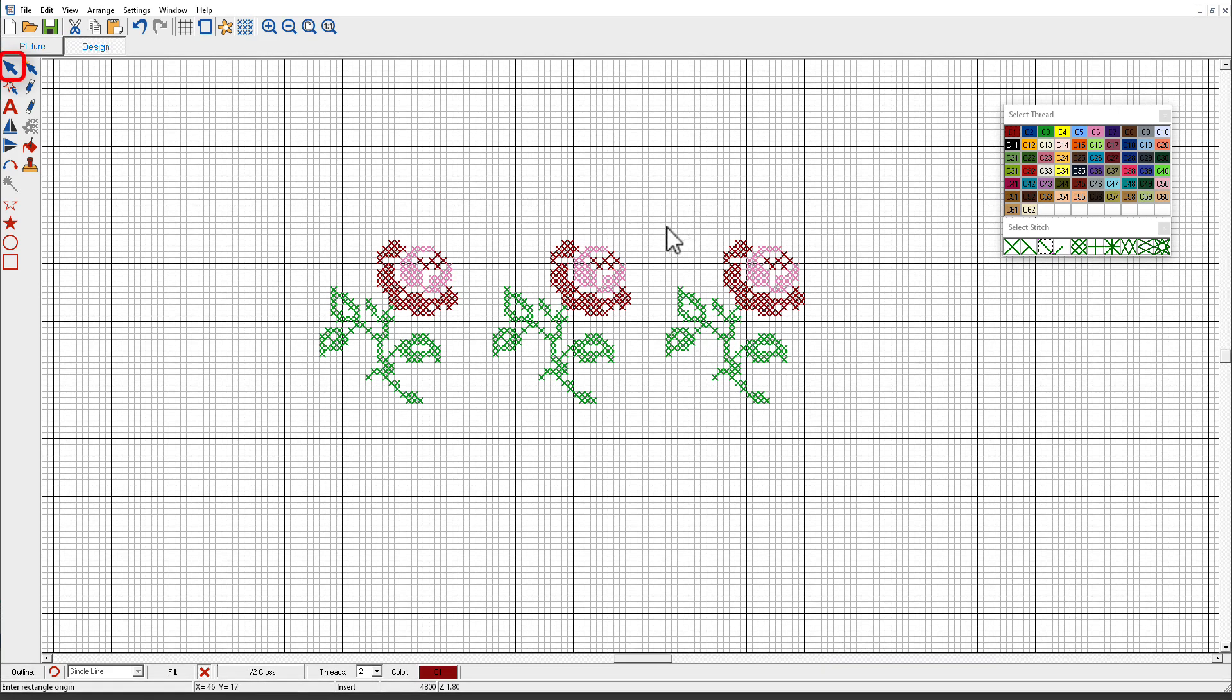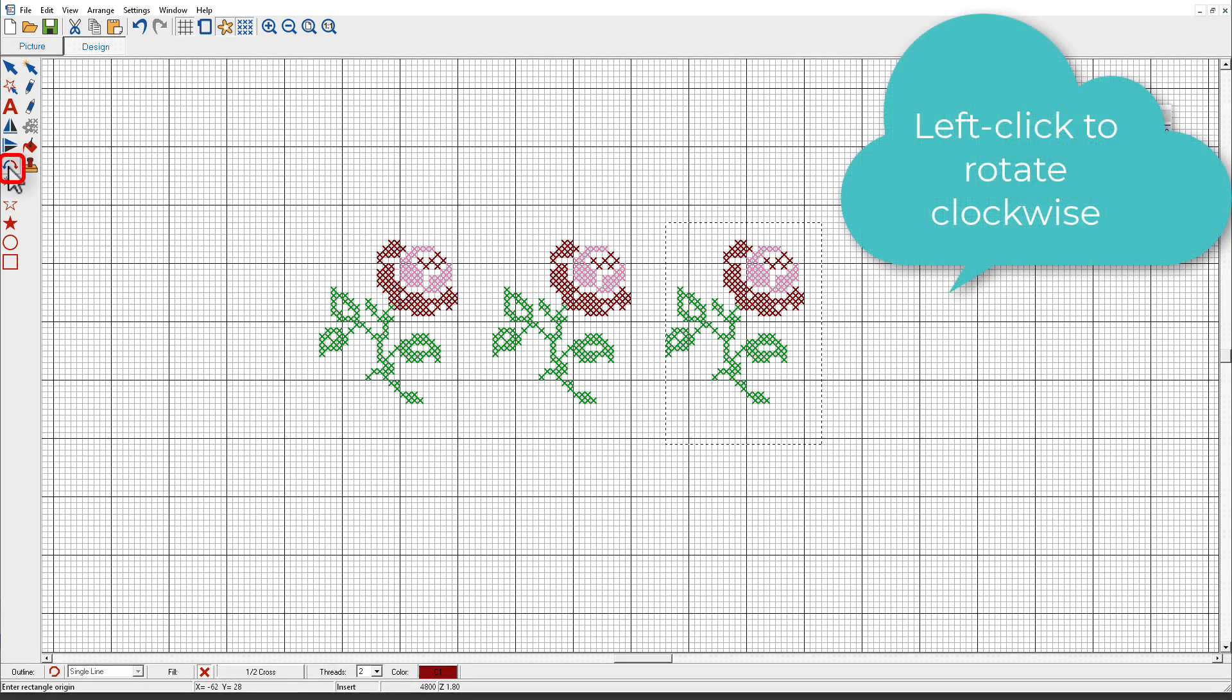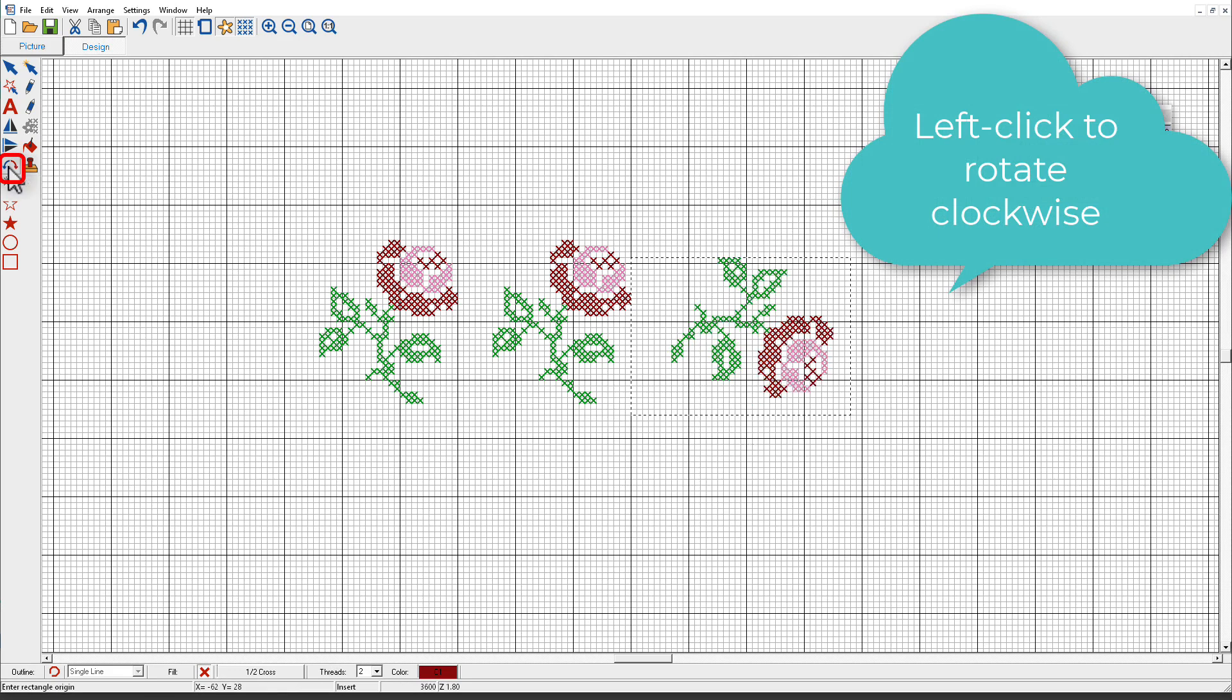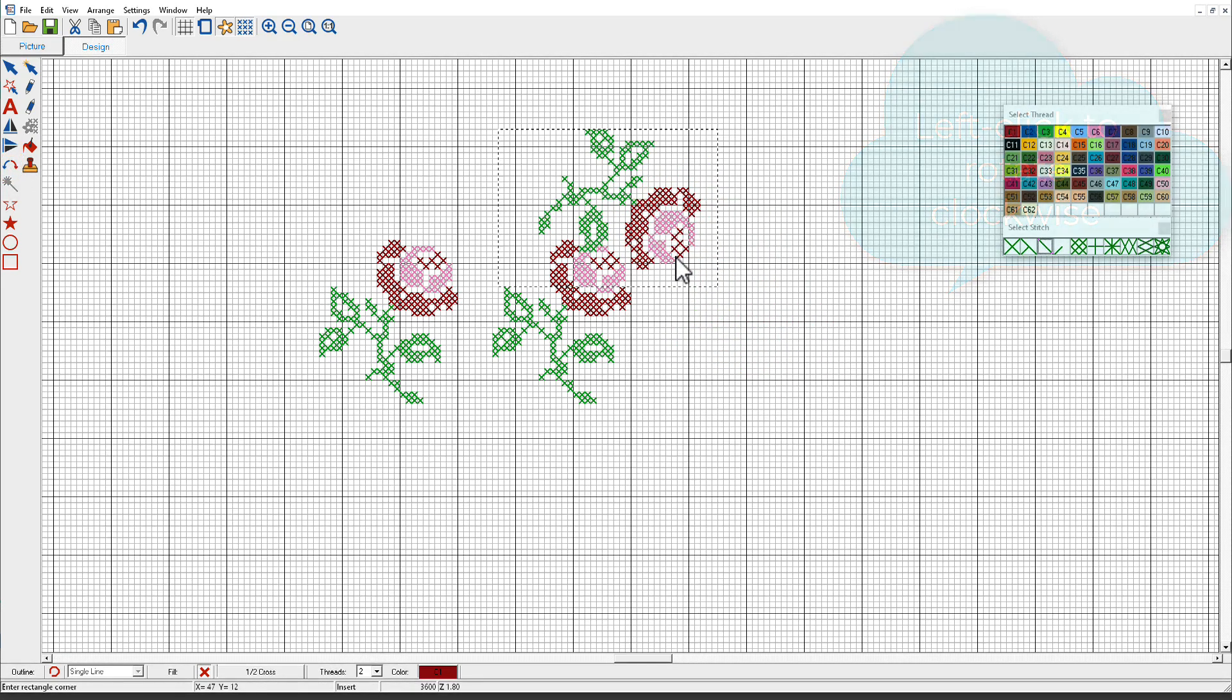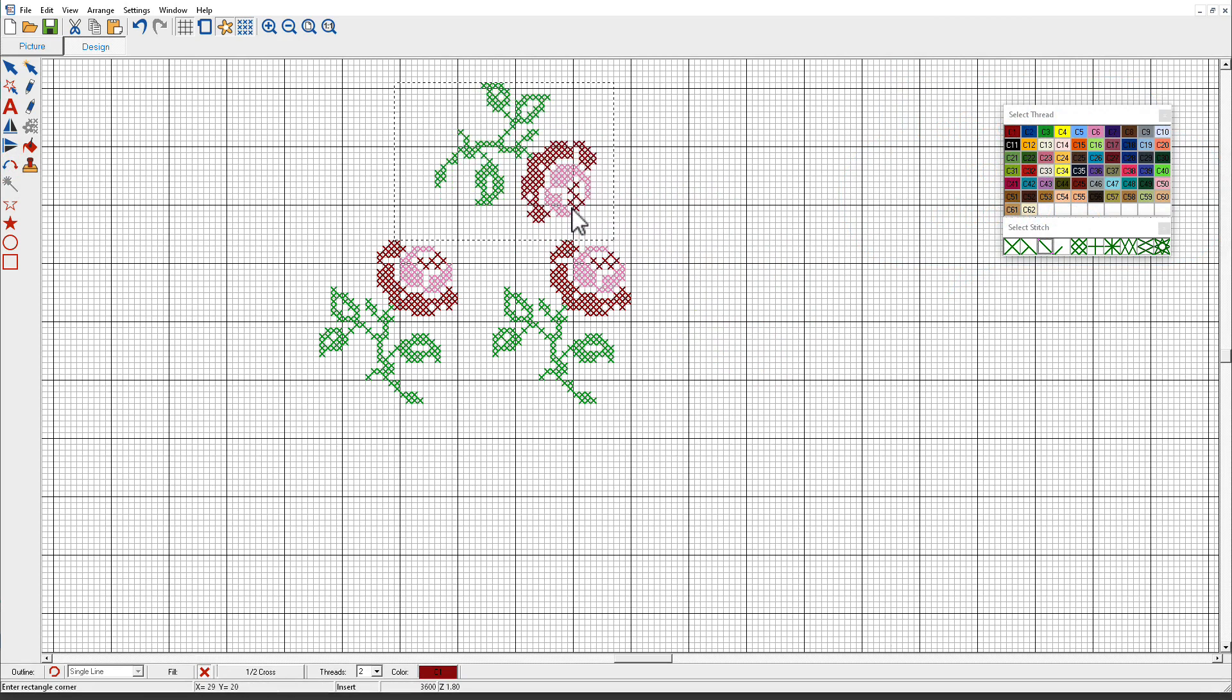I'm going to select this rose and I'm going to left-click on the rotate button and it rotates it to the right and we'll just put it up here somewhere.